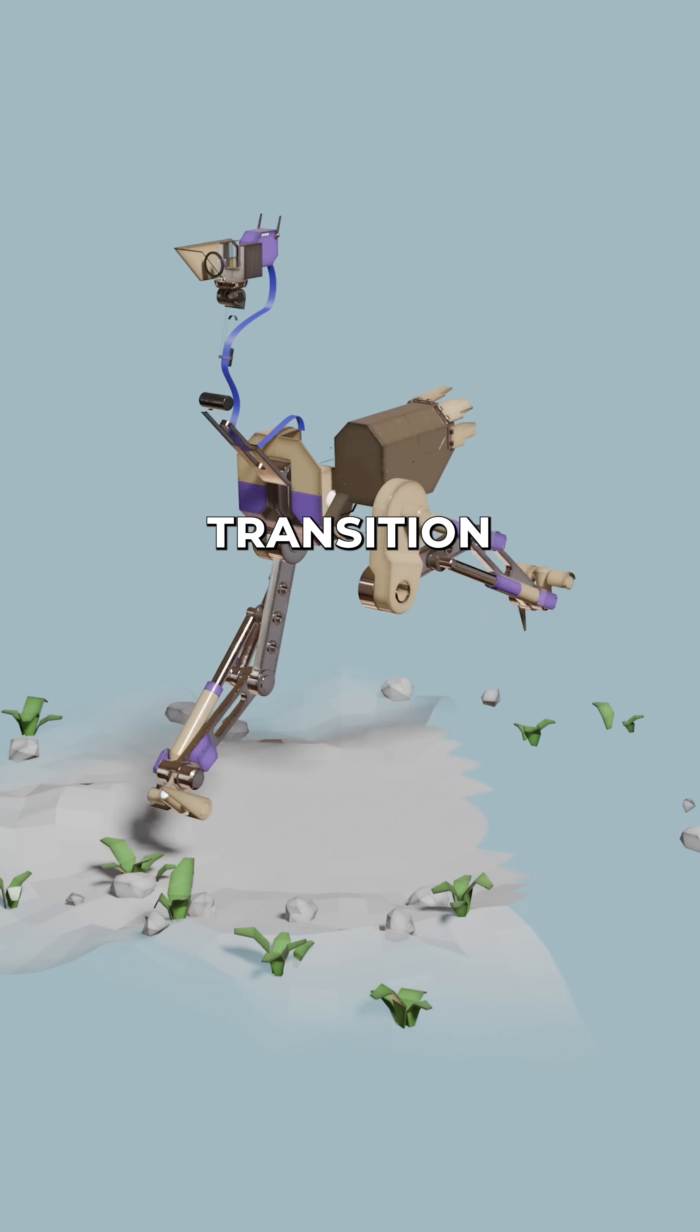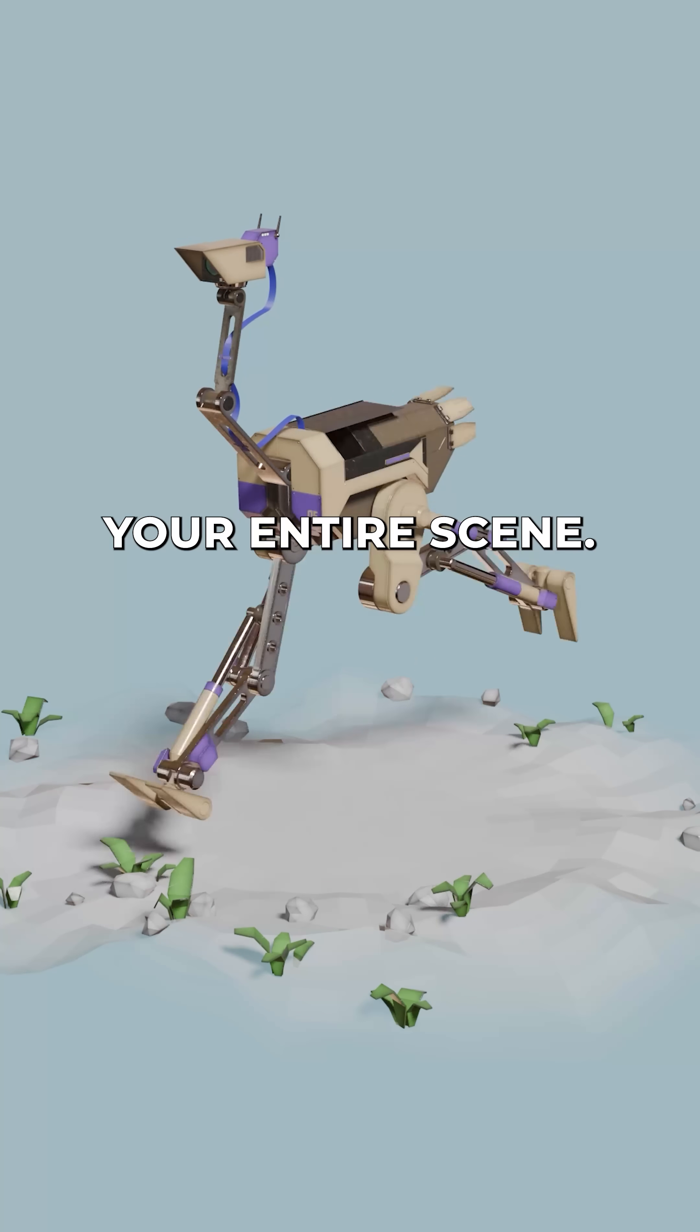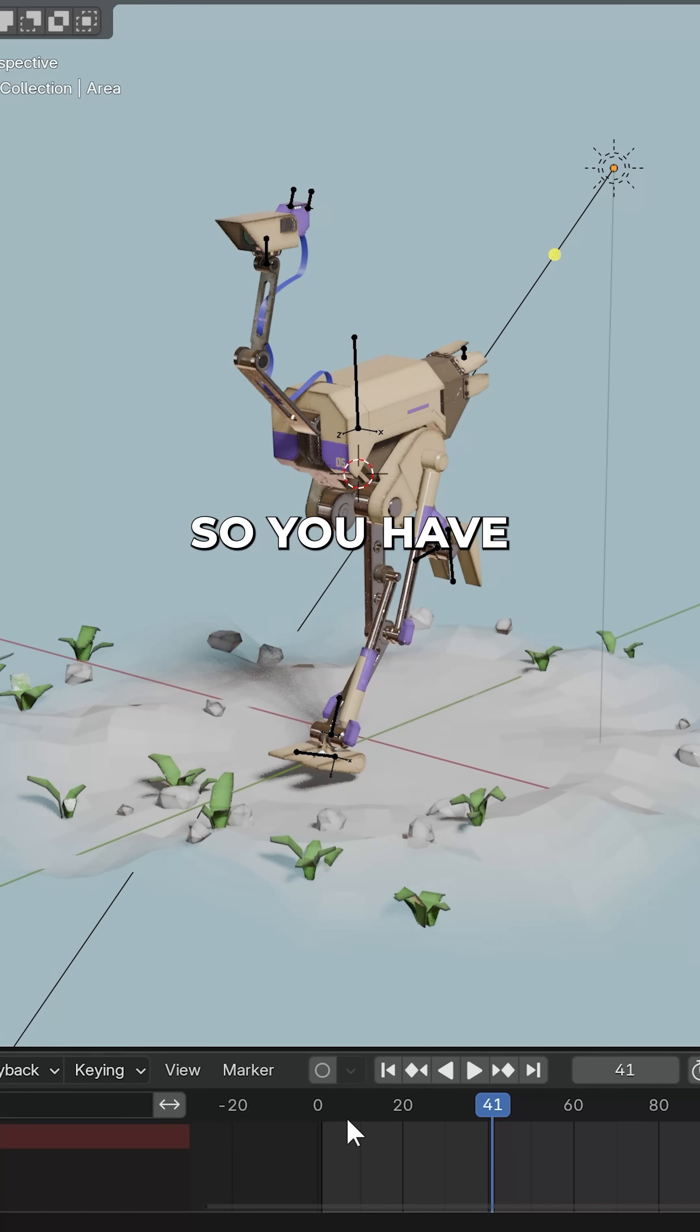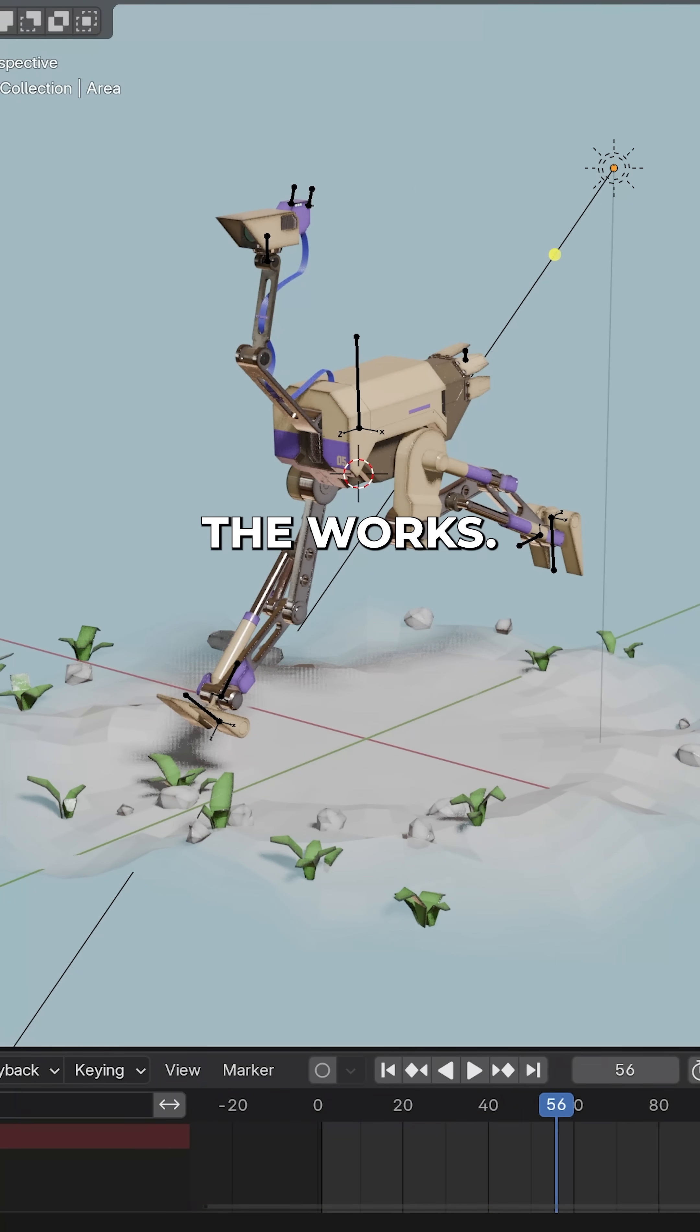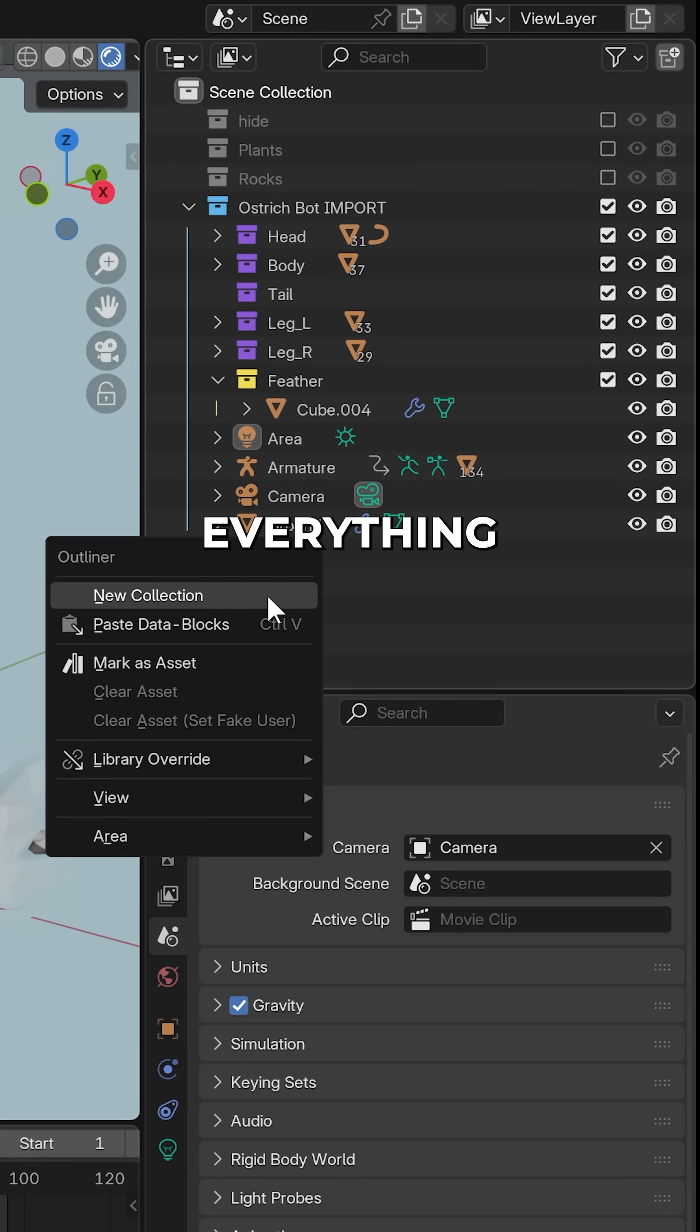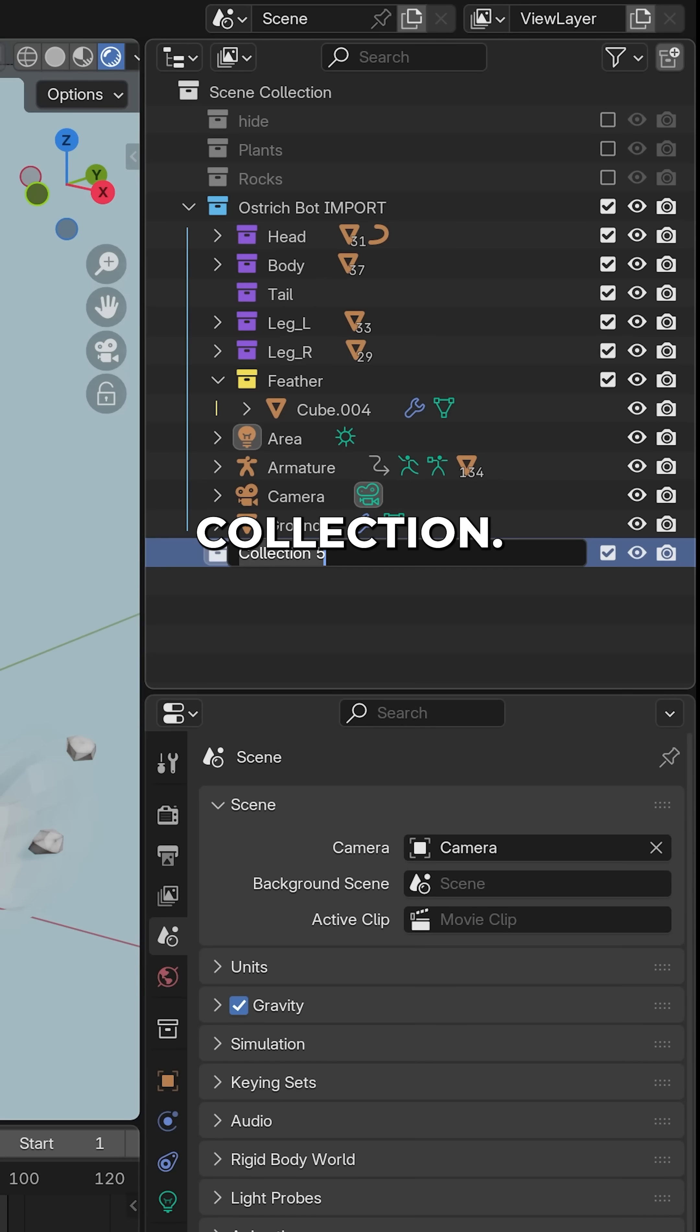Here's a fun way to transition your entire scene. So you have your scene, animation, lights, the works. Move everything into a new collection, let's call it transition.